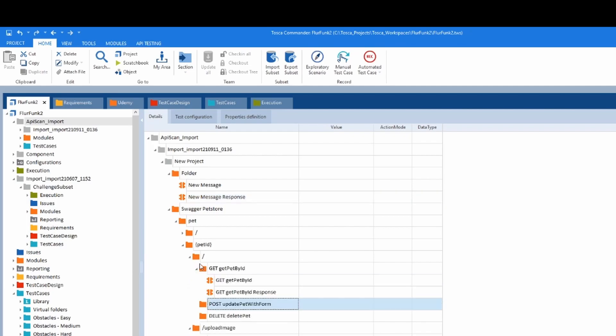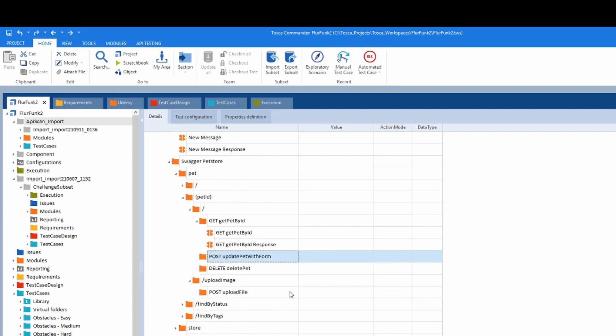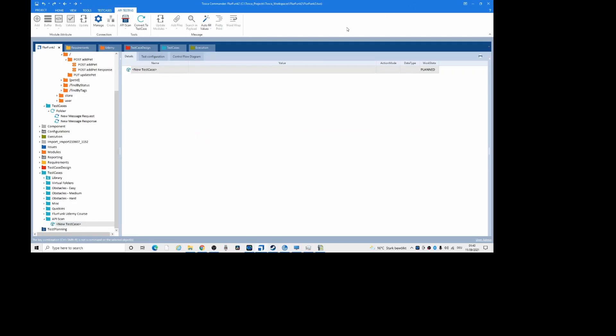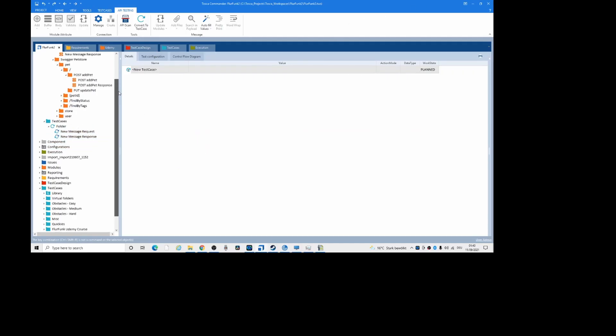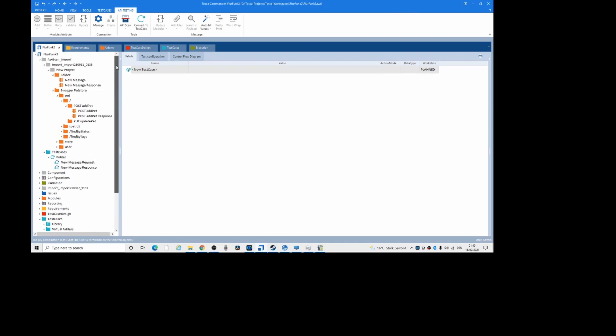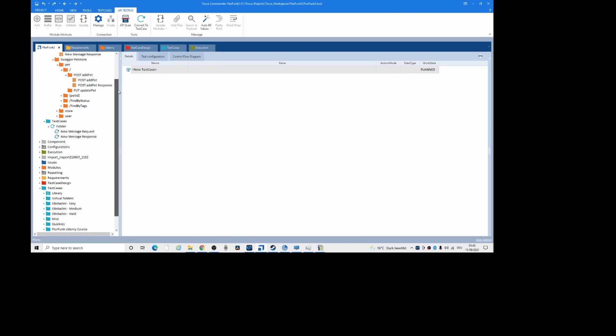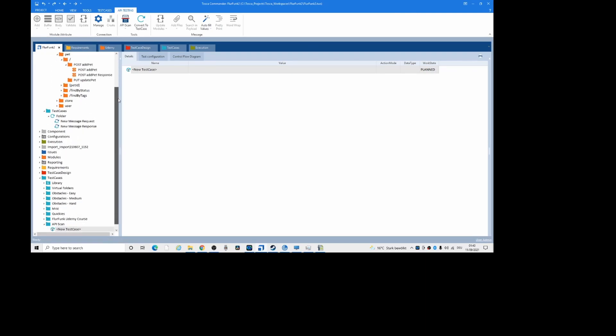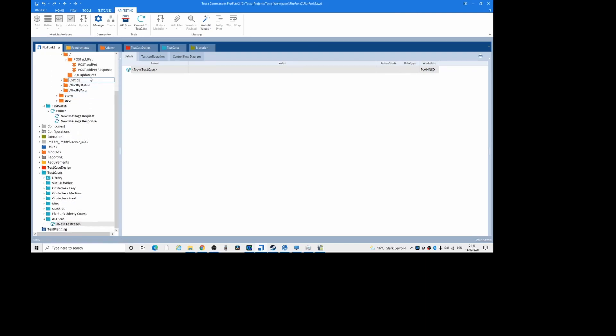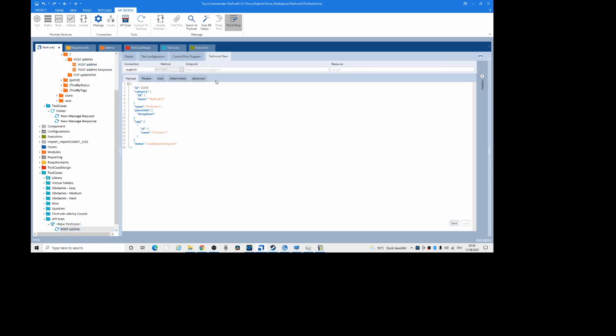You can post the pet. So you've imported your API structure and then you've got your module here. Post add pet. Just drag it down. Click on technical view.